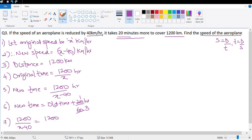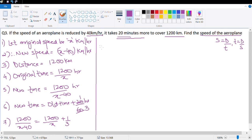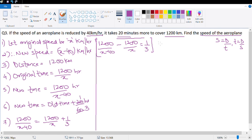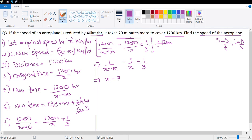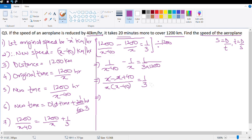Rearranging: 1200 upon x minus 40 minus 1200 upon x equals 1 upon 3. Dividing both sides by 1200 to remove the large numerator gives: 1 upon x minus 40 minus 1 upon x equals 1 upon 3600. Wait — I didn't divide the right-hand side by 1200, so the right side remains multiplied by 1200, giving 1 upon 3 divided by 1200, which is 1 upon 3600.